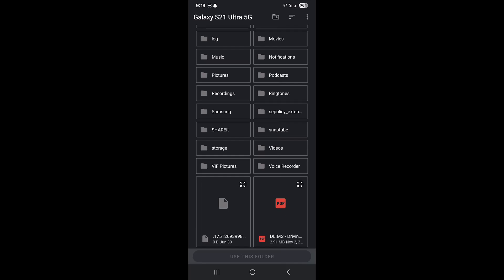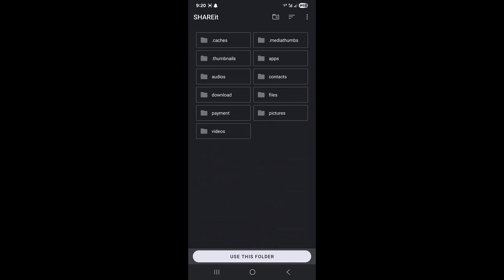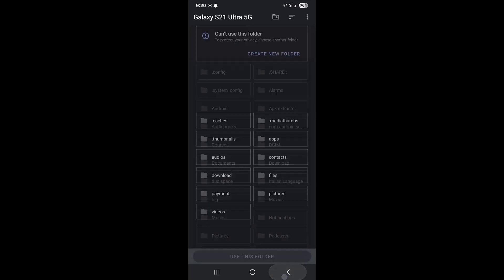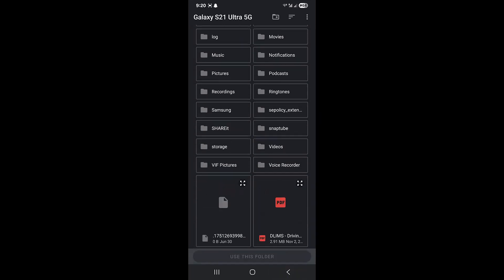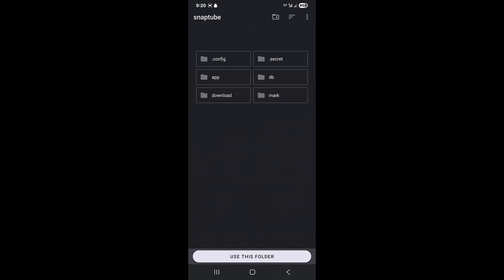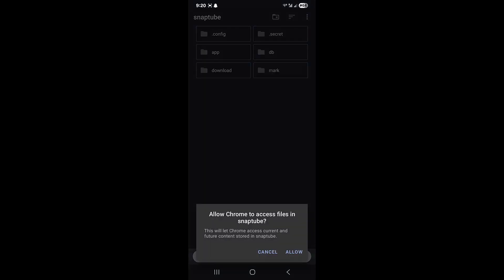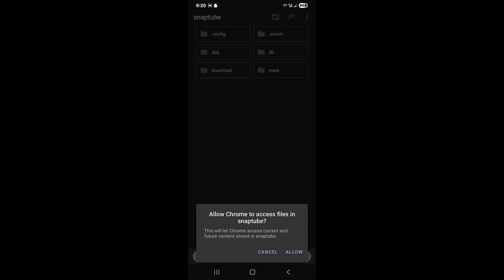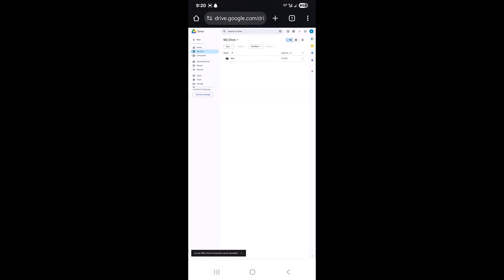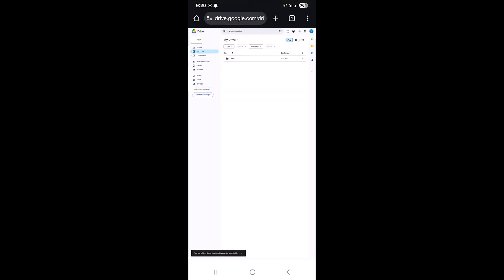Let's say I'm going to the Snaptube option - there are almost six folders in it. Then you have to click on 'use this folder', then provide Chrome access to your files and it will be automatically uploaded.